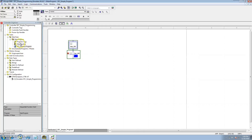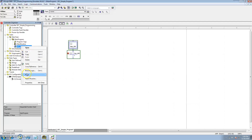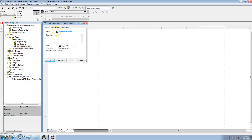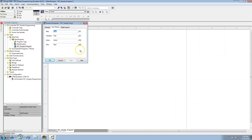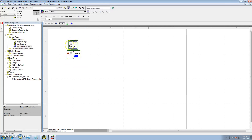If you look at the sequential function chart properties, there's an auto-naming property you can set, so you can start at 01 or 02 or whatever you want. In this case we're going to leave it at the default.